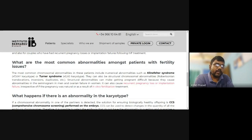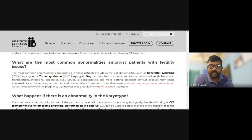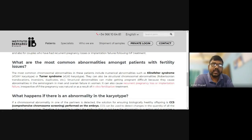Structural chromosomal abnormalities include translocations, inversions, duplications, and other genetic disorders. Structural abnormalities can make getting pregnant difficult because they cause abnormalities in the semen, ovulation failure, and can also cause recurrent pregnancy loss and implantation failure in IVF treatment.